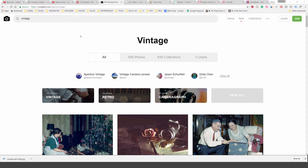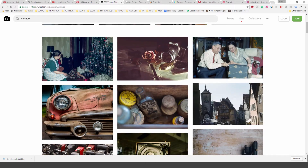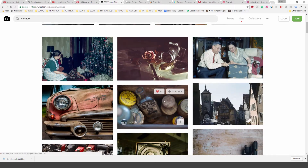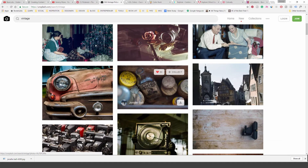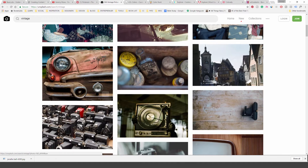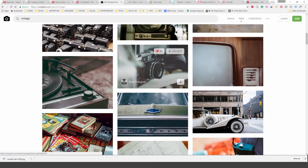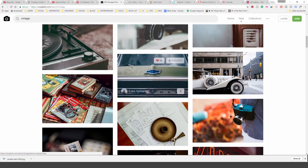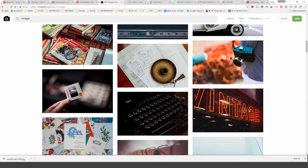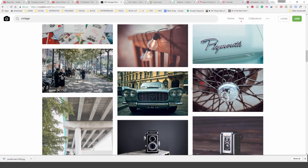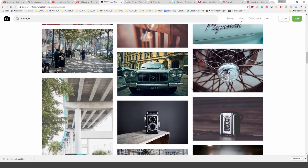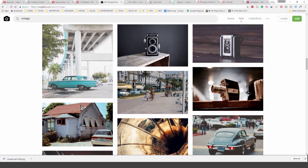First up, I love going to Unsplash and just finding images. You can see here I just typed in 'vintage' and picked a few pictures. I'm just looking for nice colors — some old-school colors, very non-saturated, very subtle, very pastel-y as well.